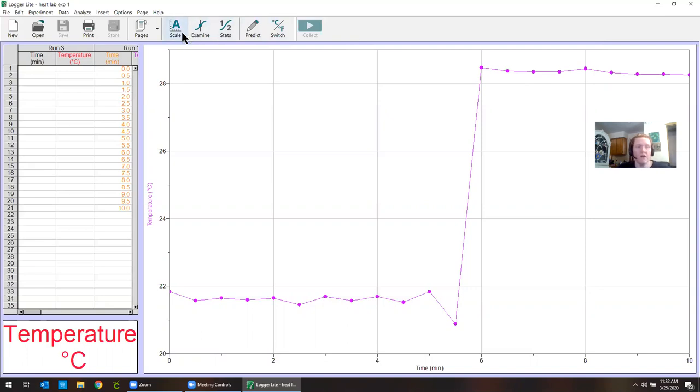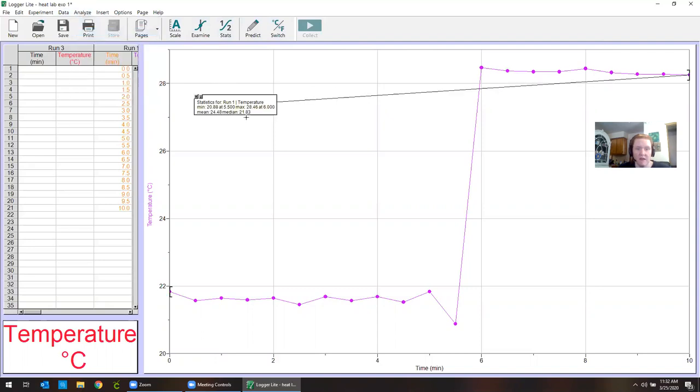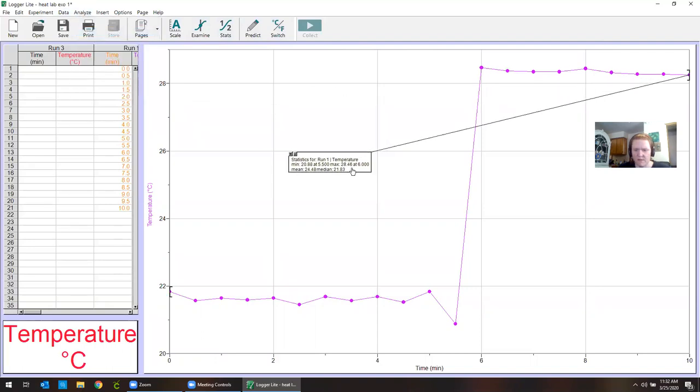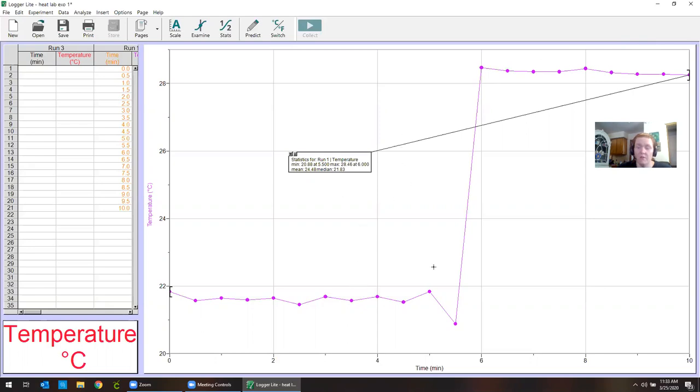In LoggerLite you can go to analyze and then statistics. This little box here has the minimum temperature which would be this one, the temperature of the air. It tells you what time that happened at. And the maximum temperature which is somewhere up here, probably that one I'm guessing. That happened at six minutes. So you can get your minimum and maximum from the computer and normally that's okay if you don't have an air temperature that'll be fine.